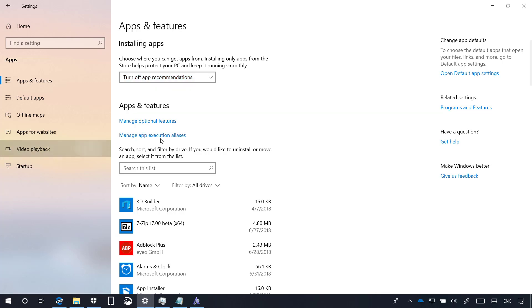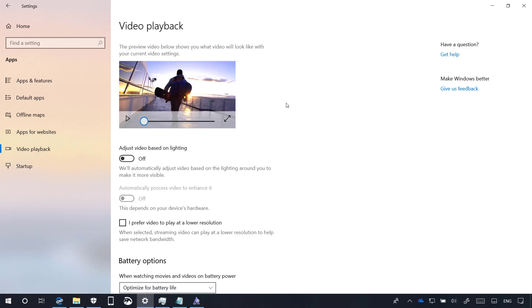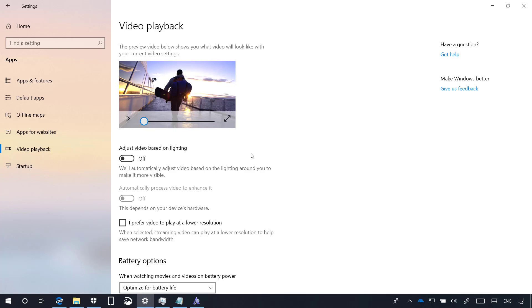In the video playback page, Windows 10 is introducing a new option called adjust video based on lighting, which if you turn on, will improve the visibility of videos when watching videos in a very bright environment. But in order to work, your computer must include a light sensor.